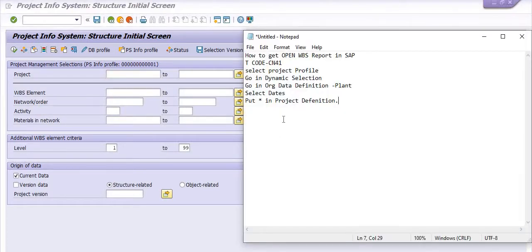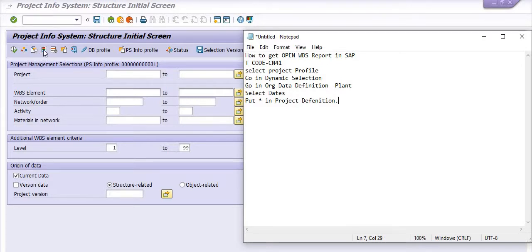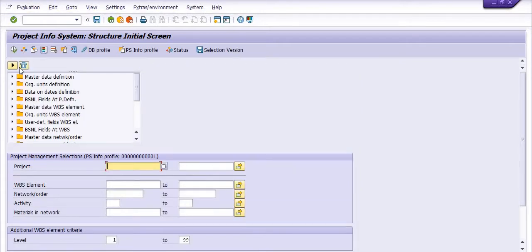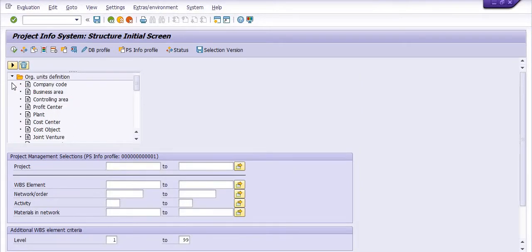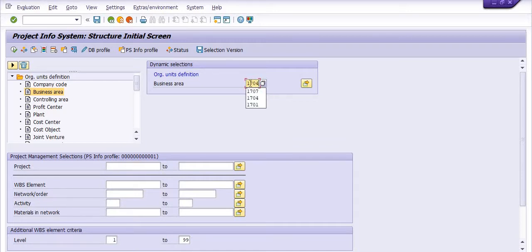What is the next step? Go to the dynamic selection—this is the dynamic selection with the triangles in red, blue, and green colors. Go to the org unit definition and select the business area. In my case, I am selecting business area 1704.